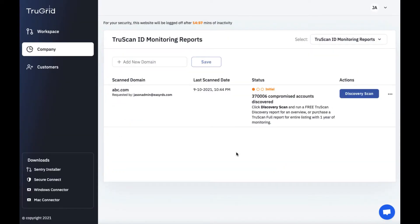You can also go to TrueScan ID monitoring reports. Here you can add domains. You could run free discovery scans or you could purchase a full scan report.